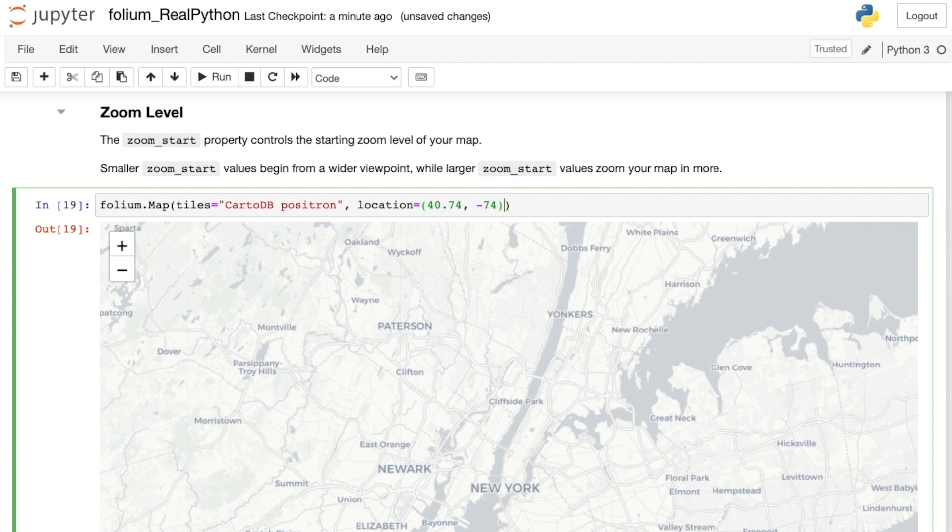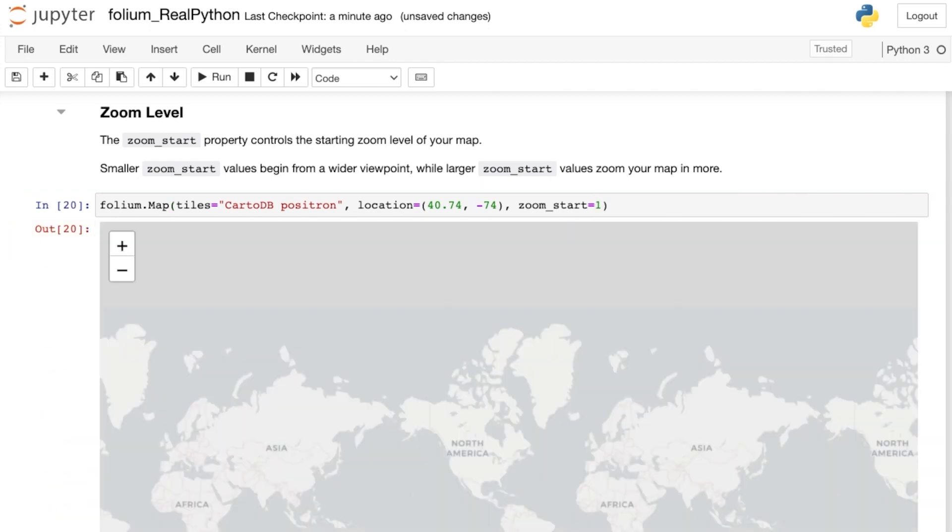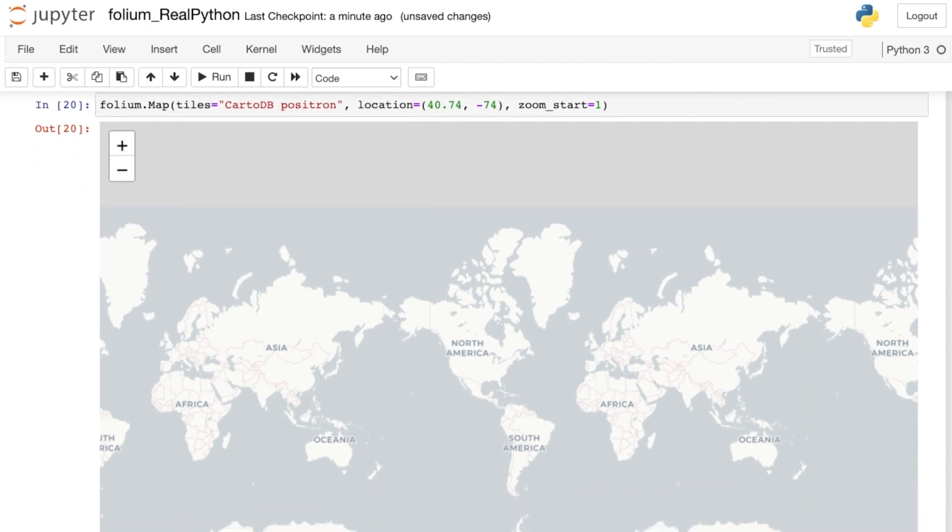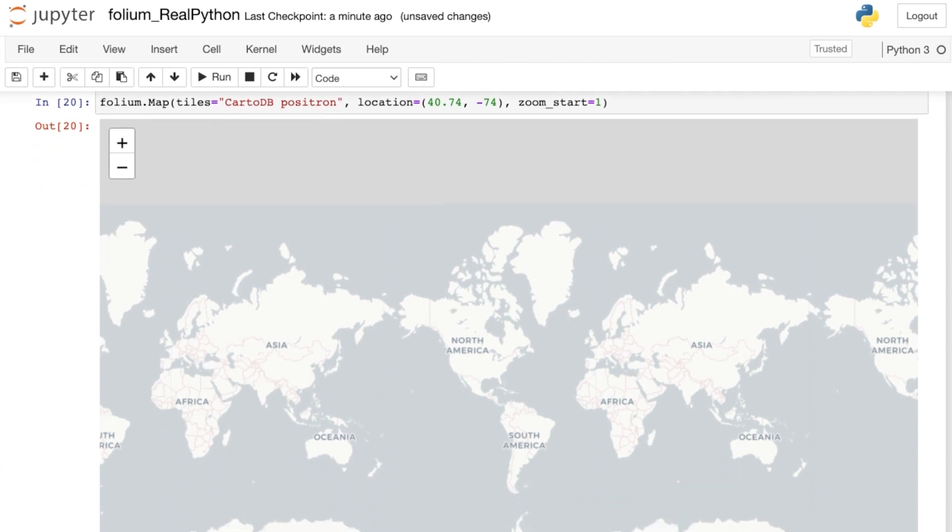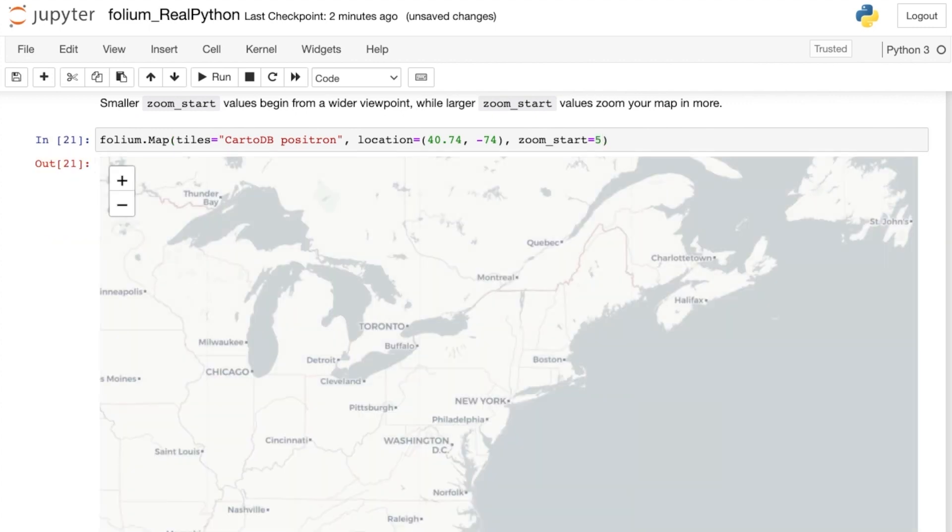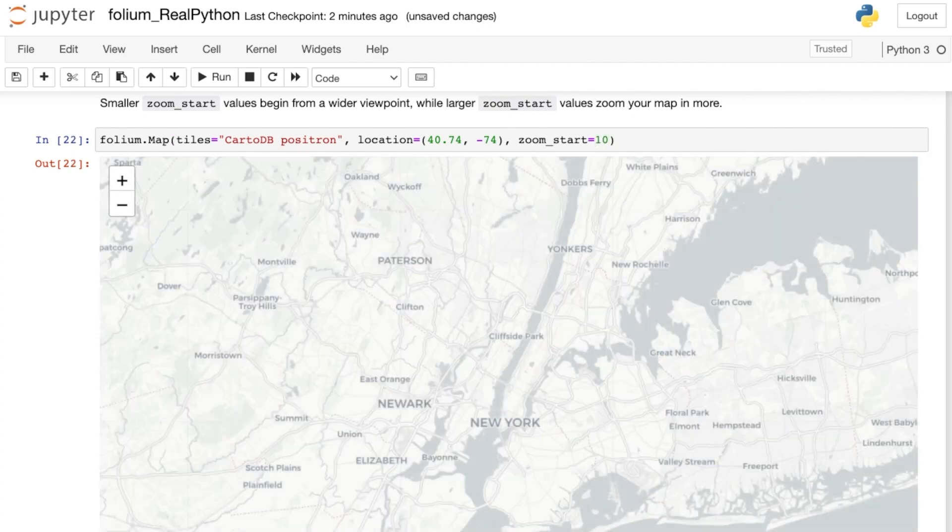If you'd like to specify exactly how far to zoom in or out, you can update the zoom_start parameter. The zoom_start parameter controls the starting zoom level of your map. Smaller zoom_start values begin with your map from a wider vantage point, while larger numbers zoom in more. For example, setting zoom_start equal to one gives you a map that's too zoomed out, and actually repeats the continents. So let's increase that to five. This map is still centered about New York City, so now we see the northeast region of the United States.